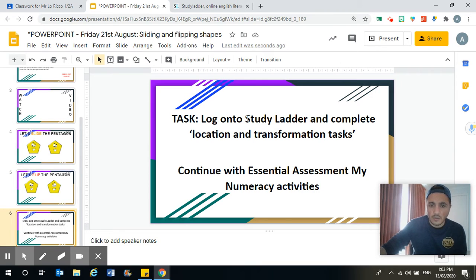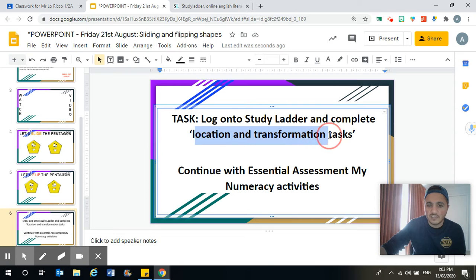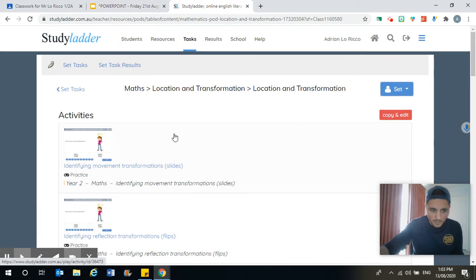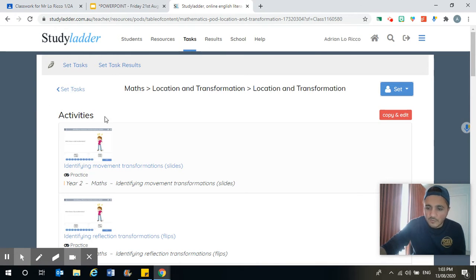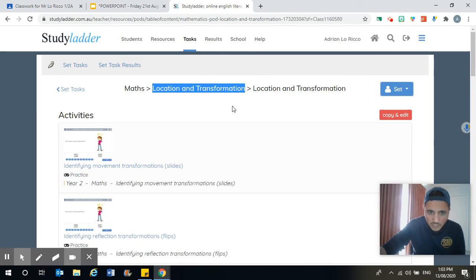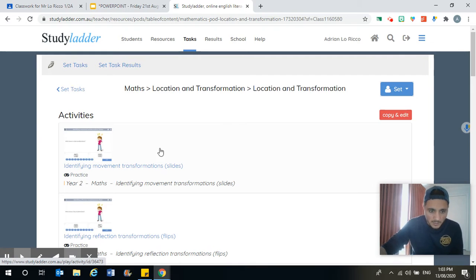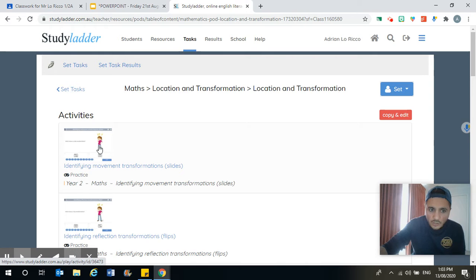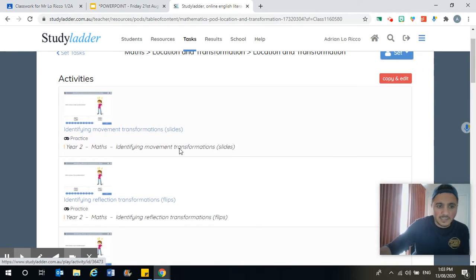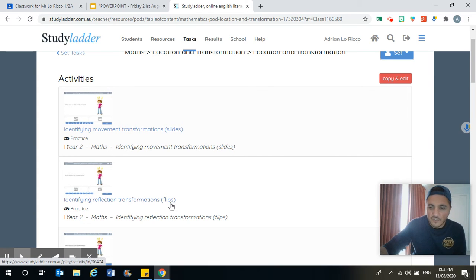Your task today: log on to study ladder and complete the location and transformation tasks. You're going to find — yours will look a little bit different, a bit more exciting than my page — but I want you to be doing location and transformation tasks. There are some that say identifying movement transformation slides — you could have a go at that one. And then it says identifying reflection transformations, which are flips.